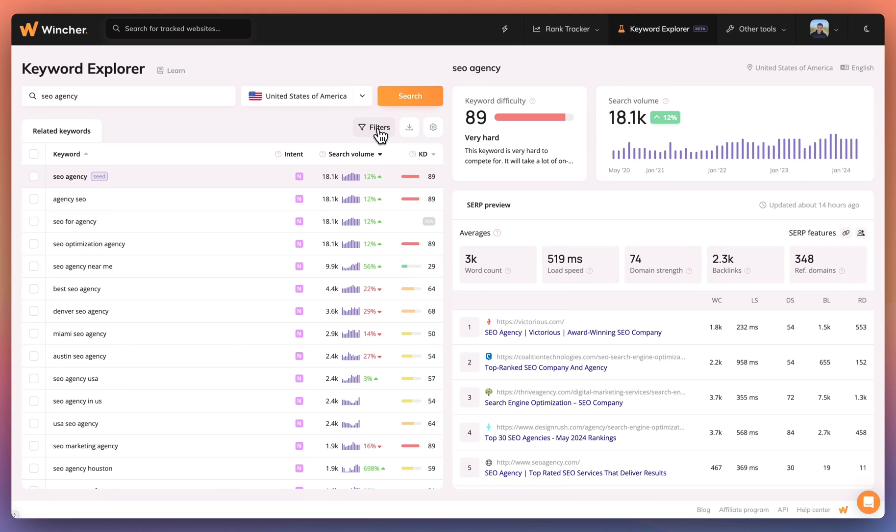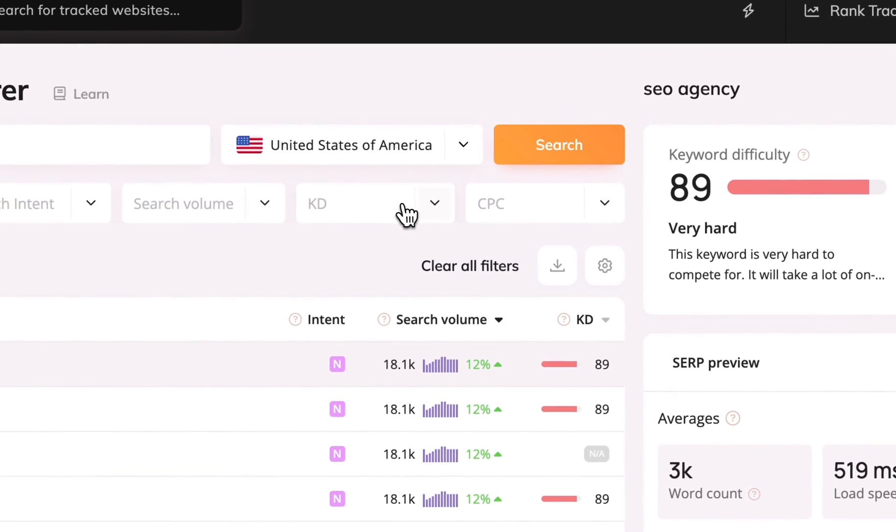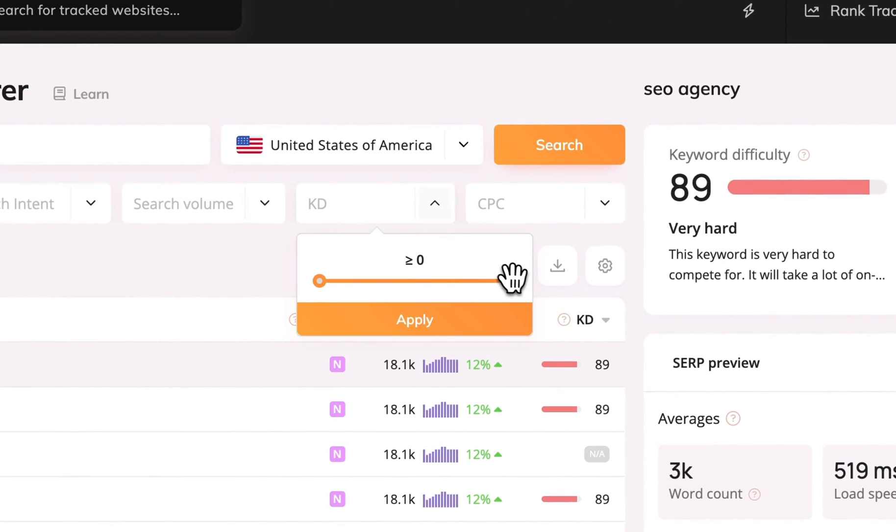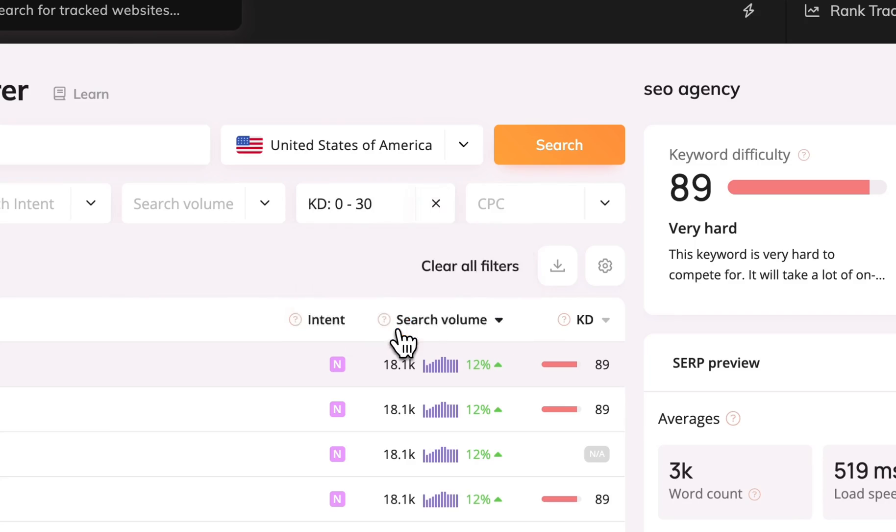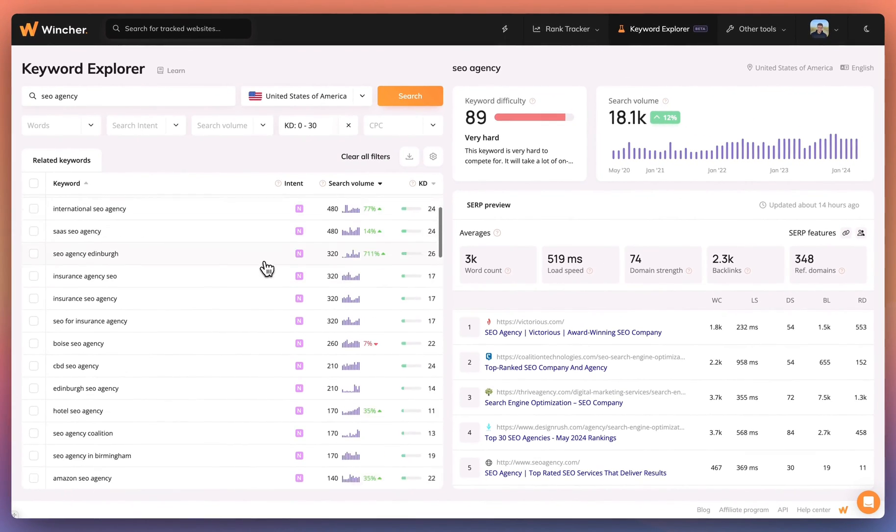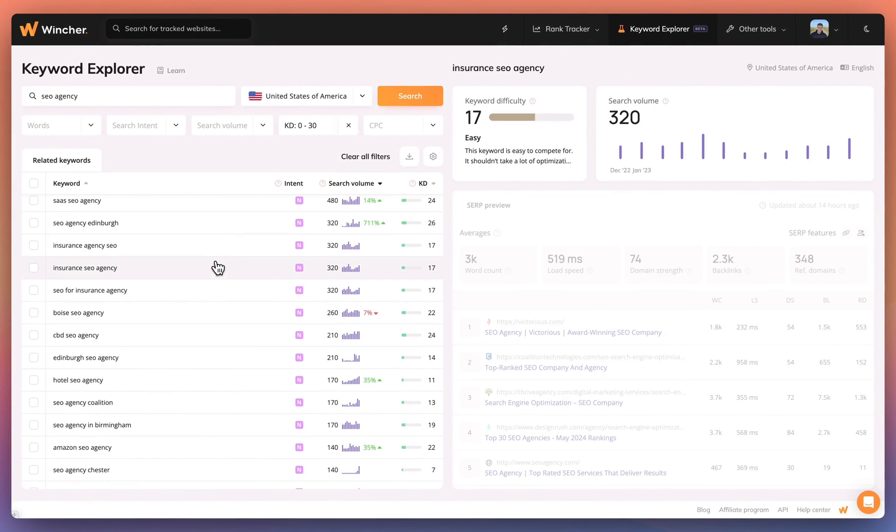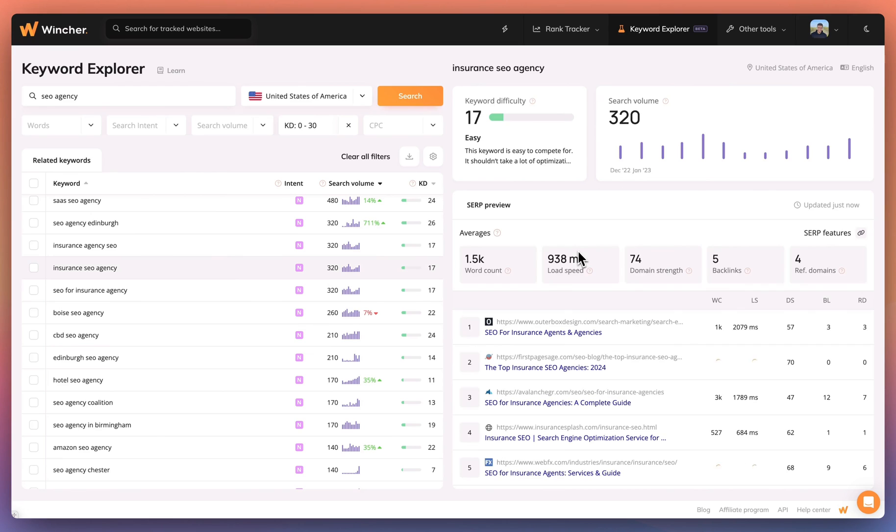Want to find keywords that are easier to target? Simply filter the list so you can only see results with a low keyword difficulty score. And if you want to see in-depth stats for any related keyword, simply select the keyword and continue your analysis.